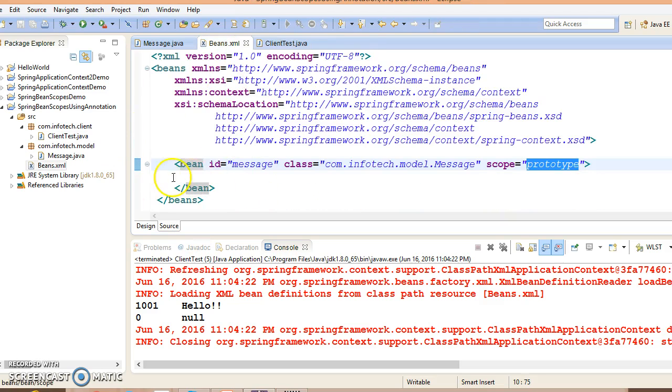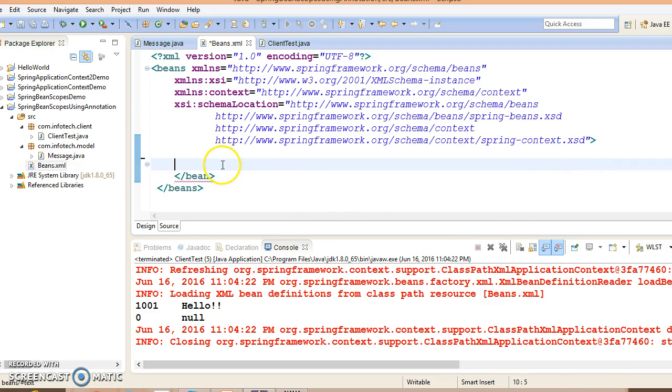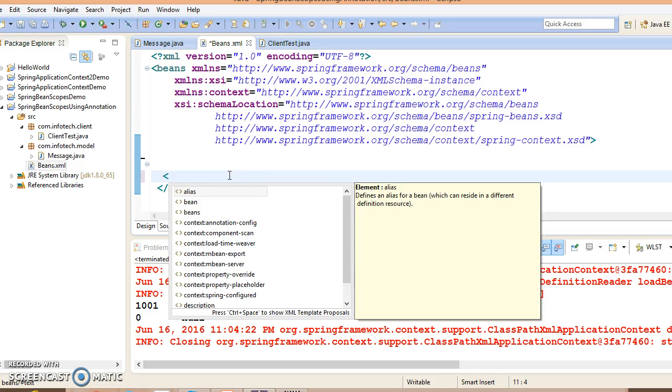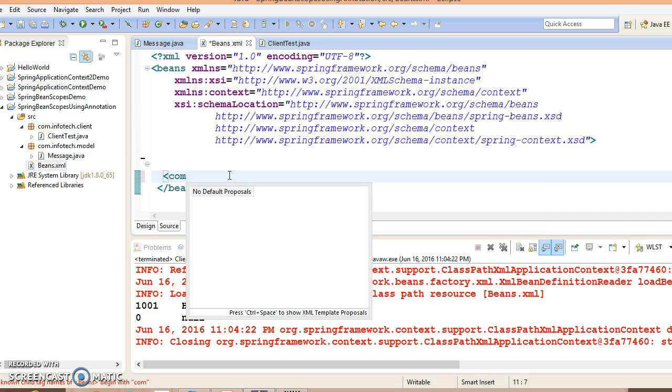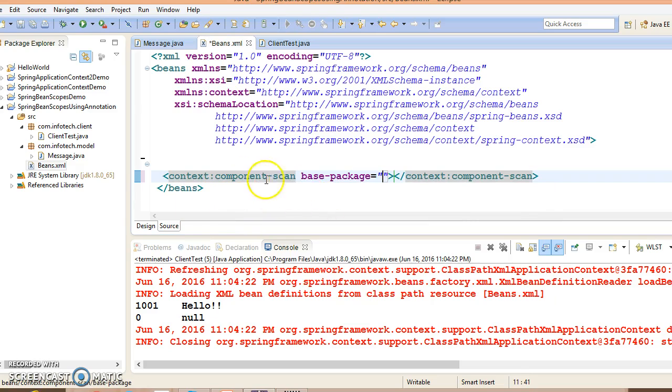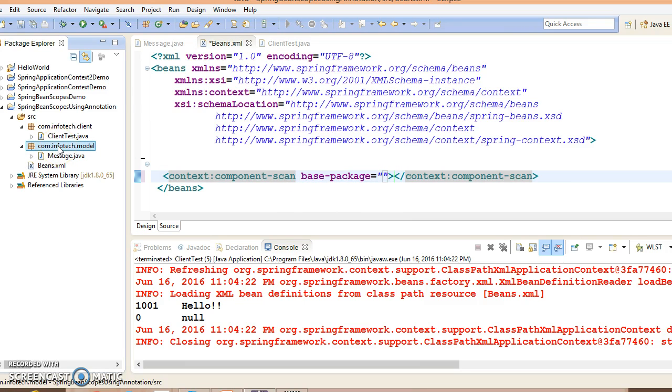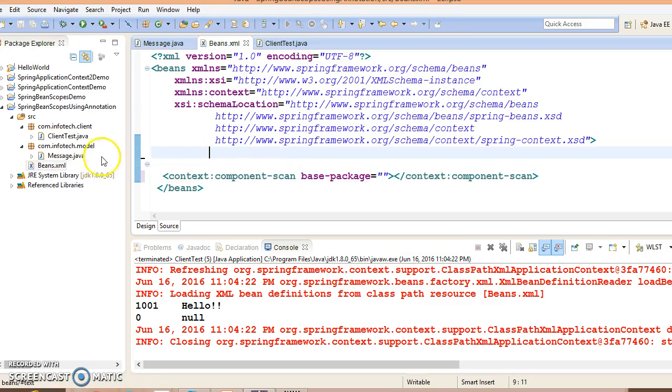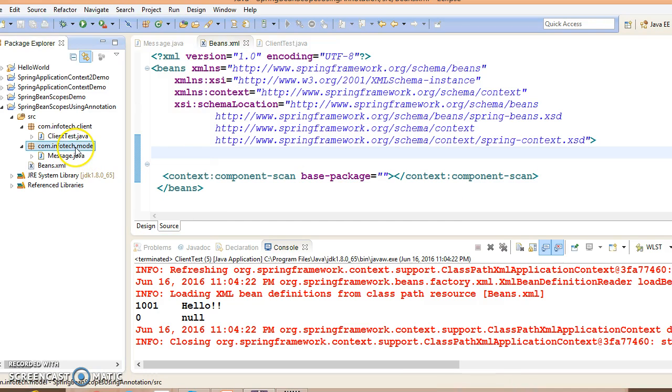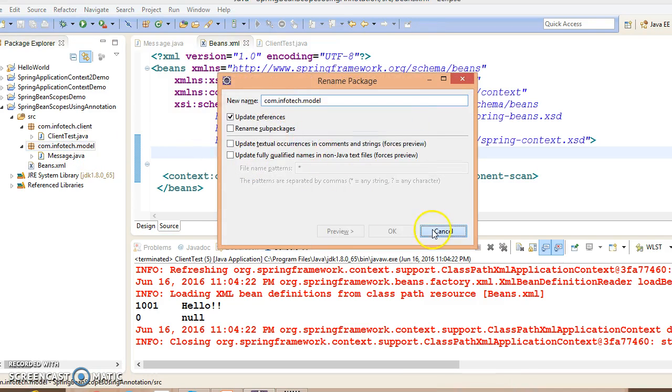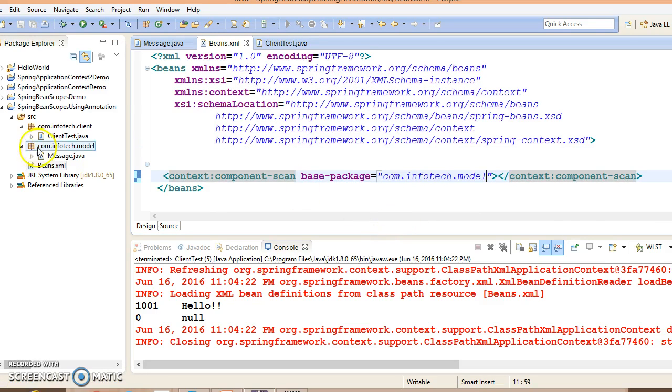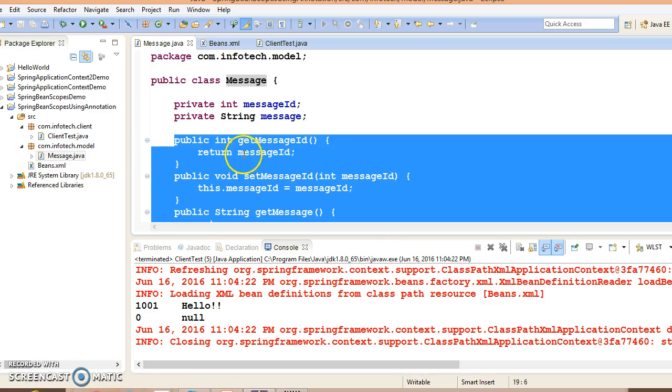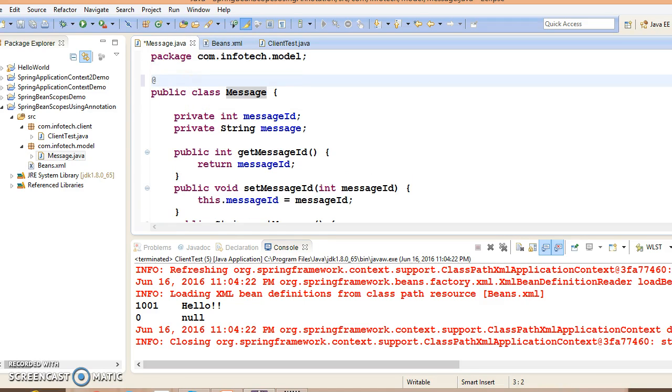But here this instantiation we are going to use using annotation. So to use annotations I am going to use context:component-scan base-package. You need to specify your model class package, and in this class we are going to annotate with @Component.